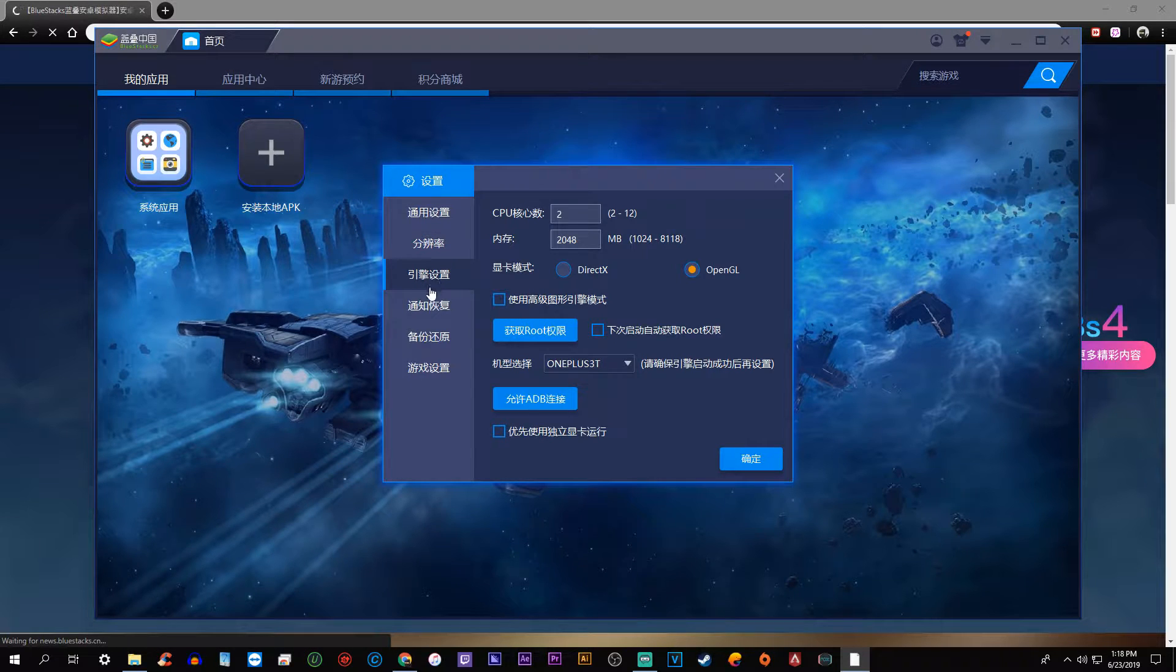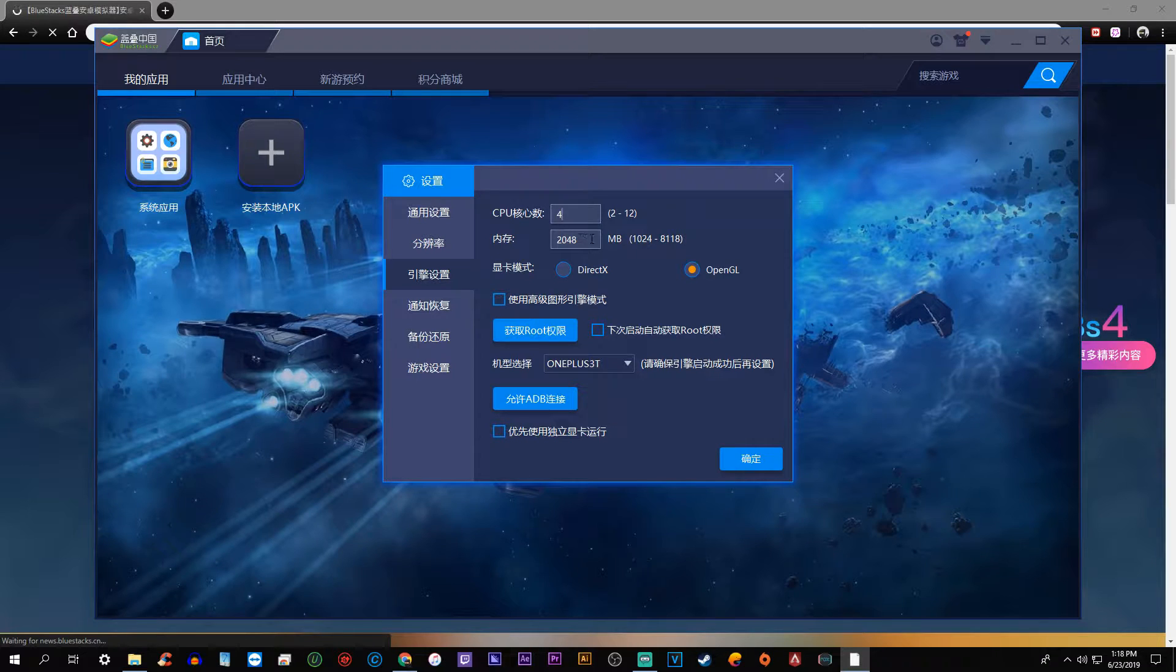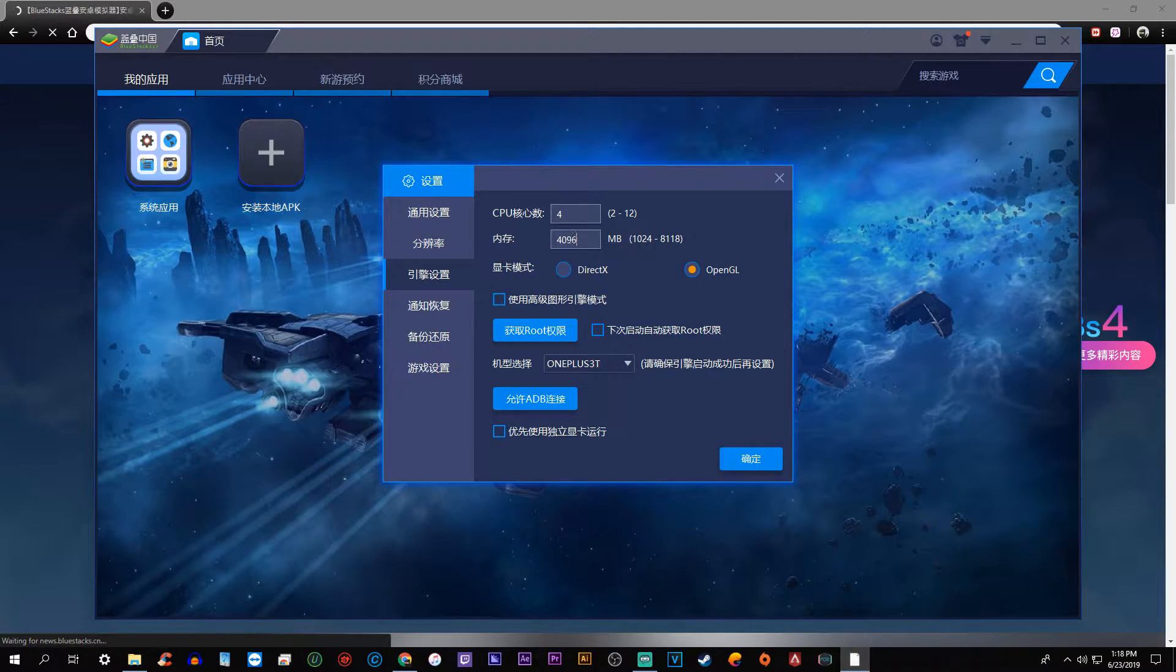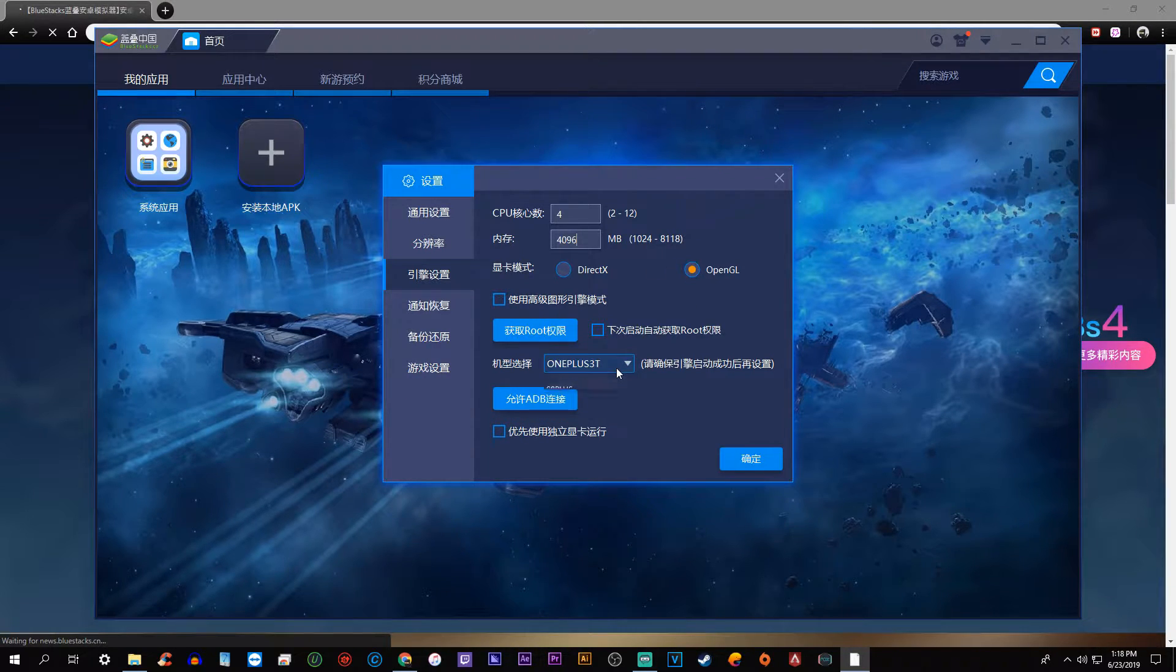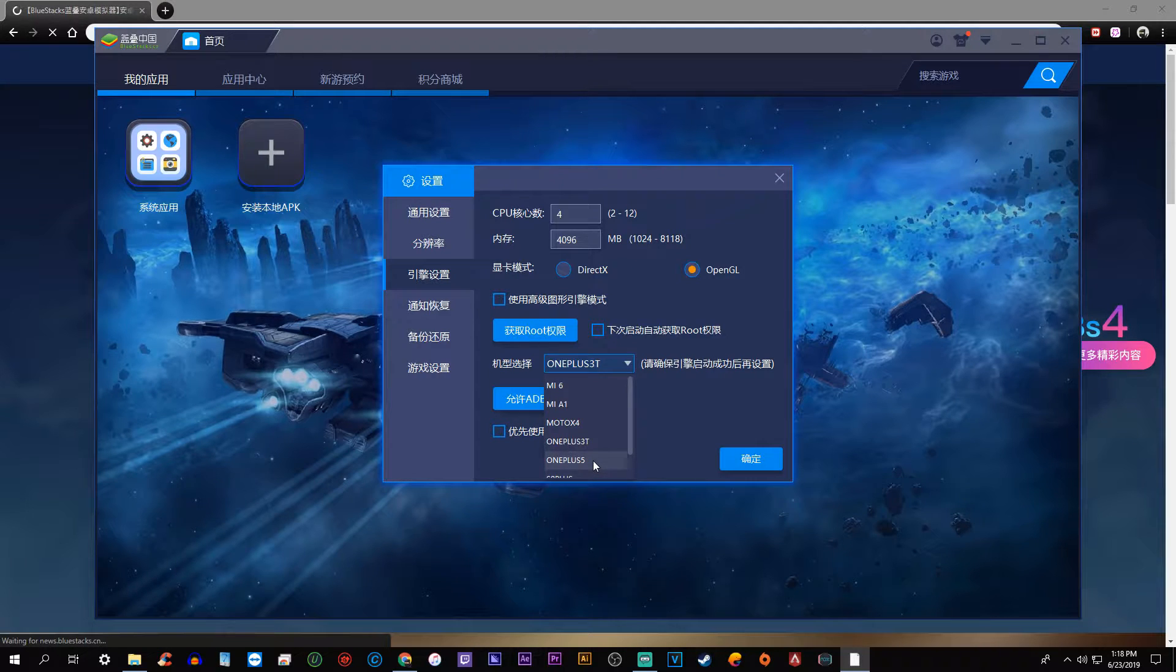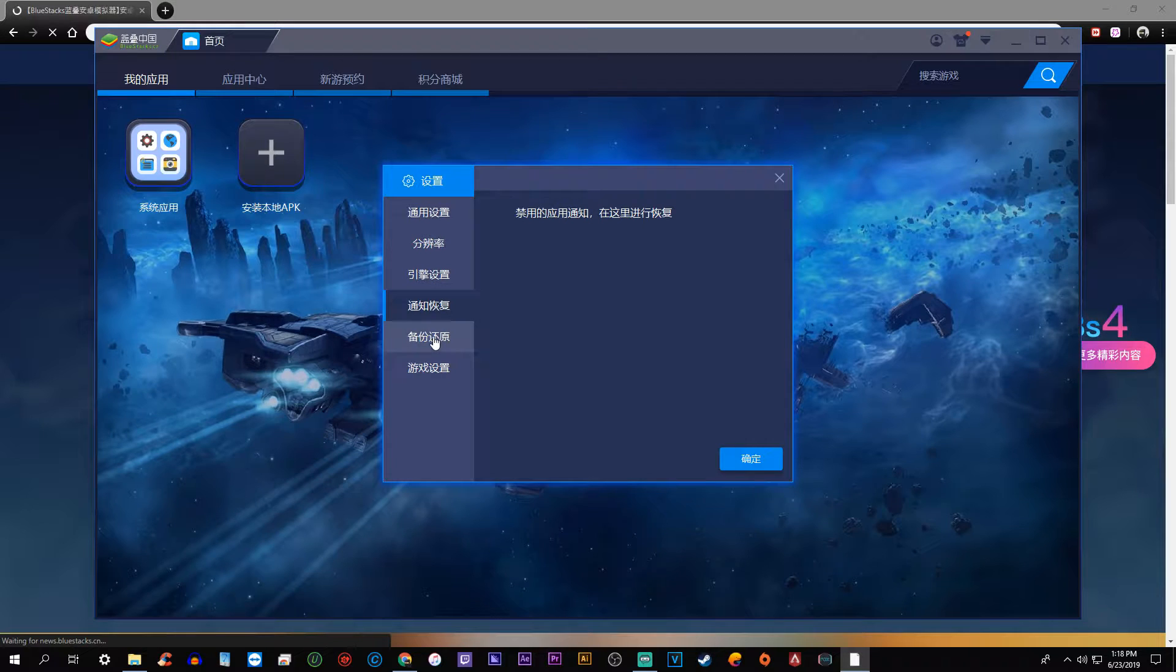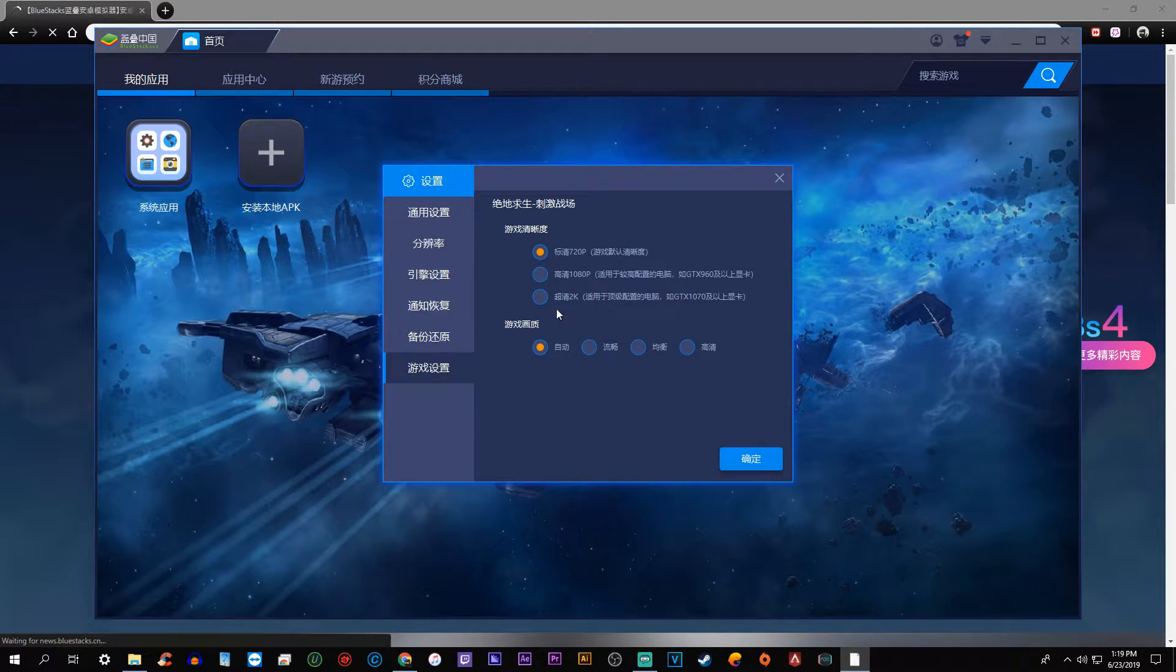After that, in the next tab, this is where you're going to be able to designate the CPU. You can use two at 2048, but I use four at 4096 just for a little bit more power to make it run a bit smoother. Make sure that it is checked at OpenGL and then select the OnePlus 5 option. That's just going to be which phone it emulates.